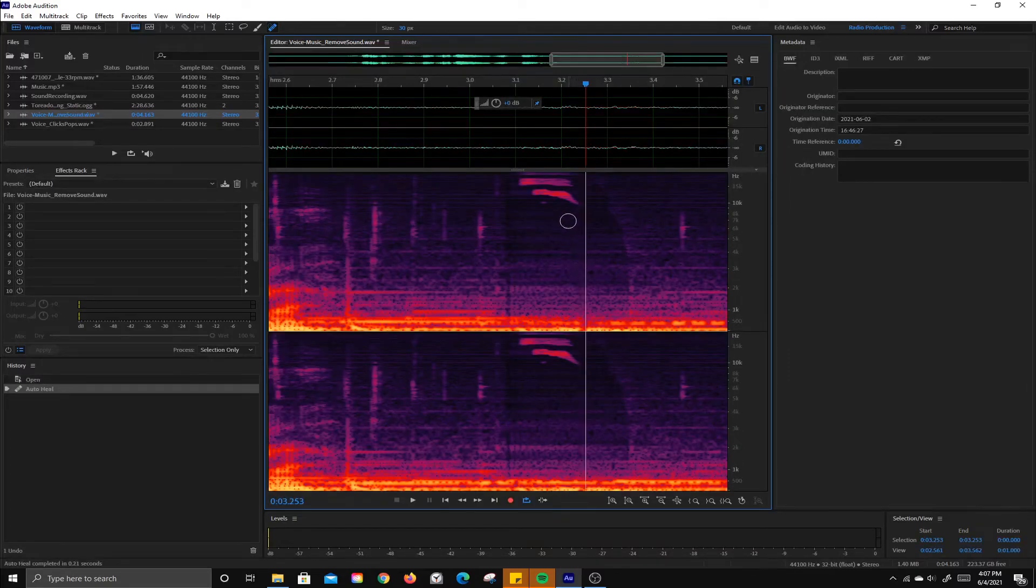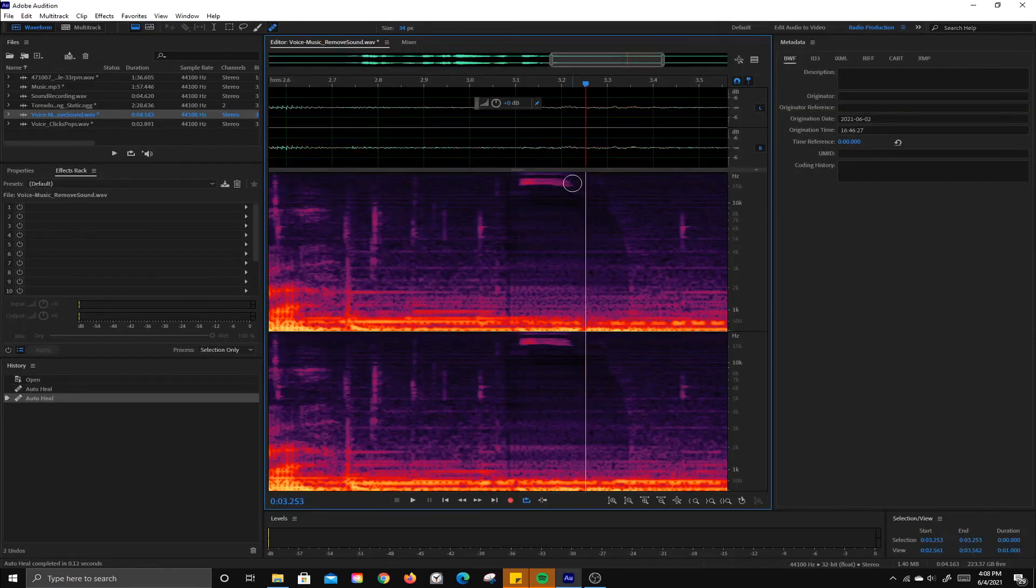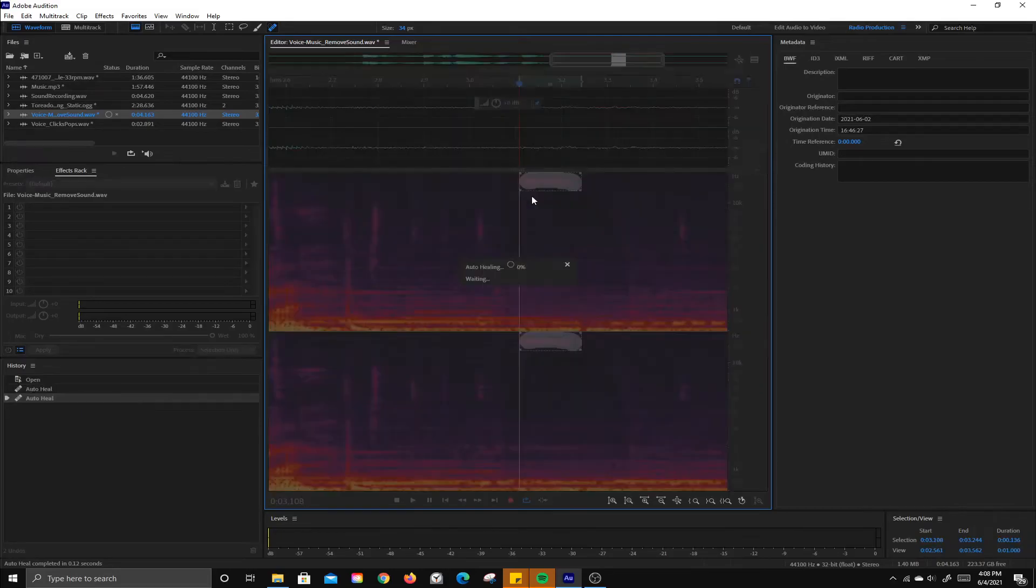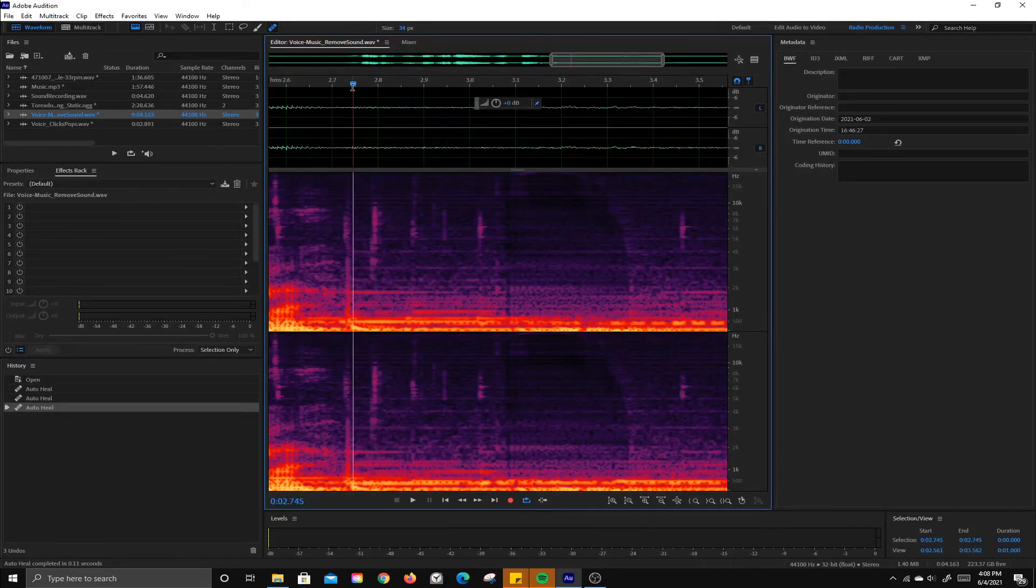You can see Auto-Heal. So the bracket keys on your keyboard will actually make that brush bigger and smaller as well. But if there's parts you missed, you can just drag back over those and go ahead and take a listen to this.